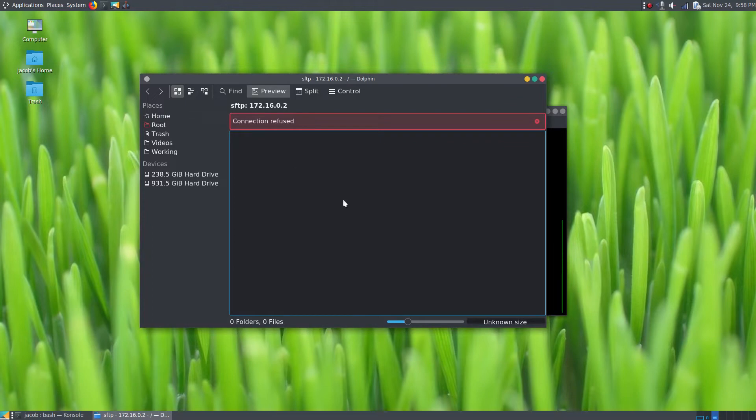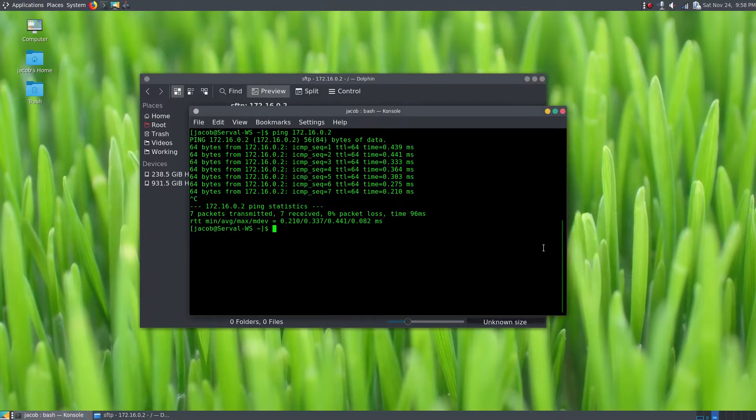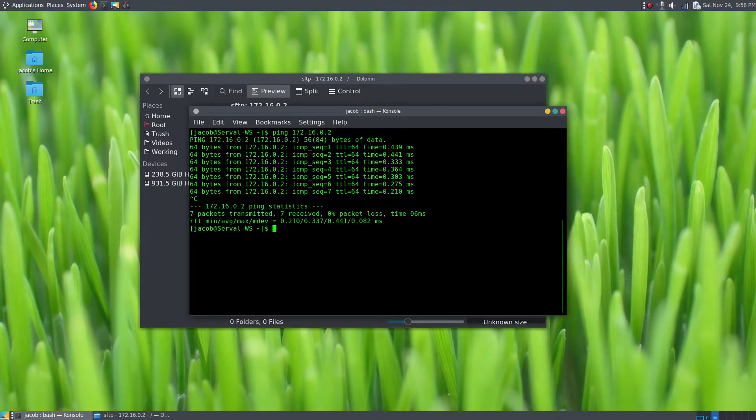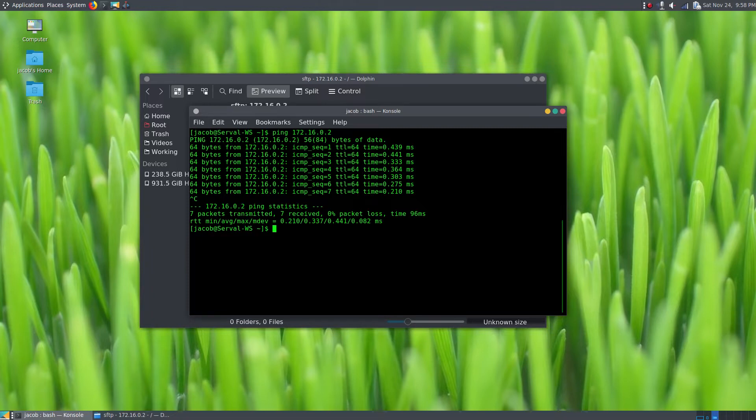So I'm going to go to my desktop right now and I'm going to run systemctl start sshd, just to start the SSH server on my desktop. That was one of the two prerequisites that I listed earlier in the video. So systemctl start sshd.